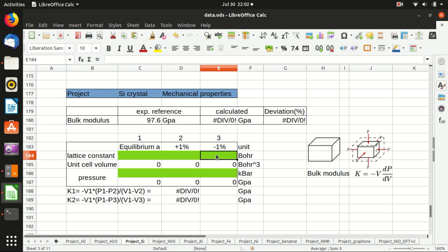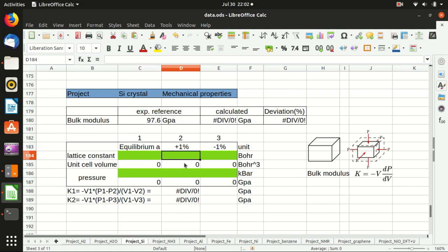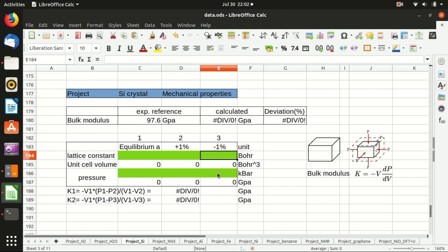We can also shrink the lattice constant by one percent or any small value and calculate the bulk modulus from there. In this video I will first calculate the equilibrium case, then expand the lattice constant by one percent and calculate the pressure, then decrease the lattice constant by one percent compared with the equilibrium case and calculate pressure.